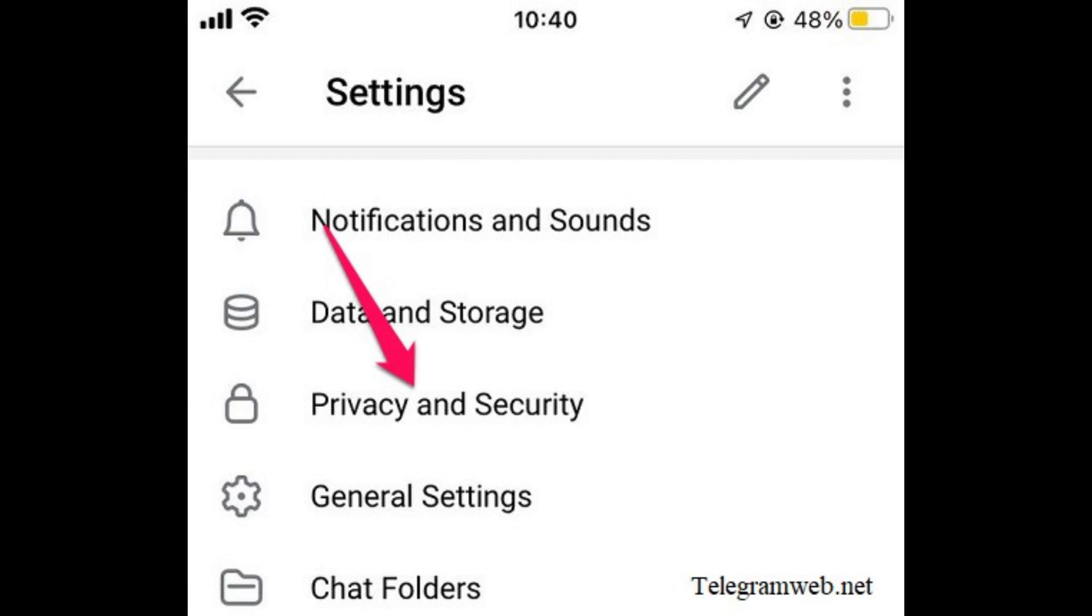Scroll through the options until you find Disable Filtering. Next to it, you will see a checkbox or a toggle. Select it to disable content filtering.